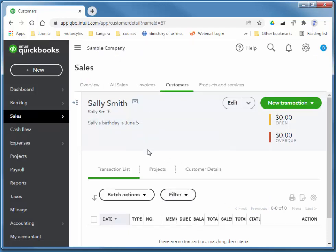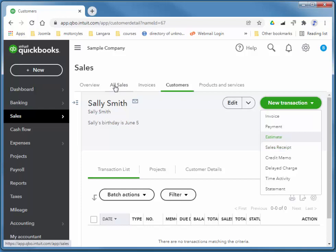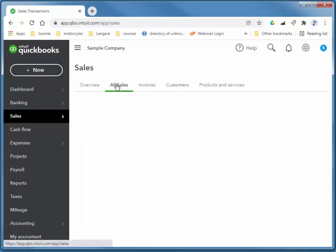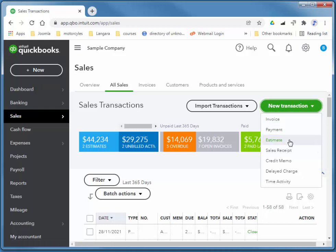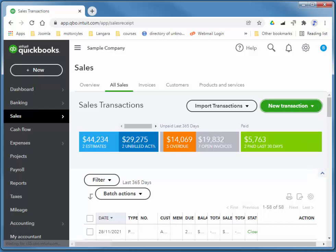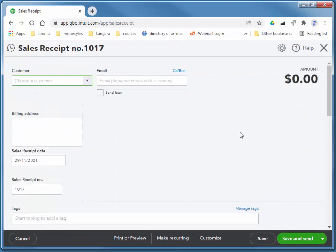I'm going to quickly create a sales receipt. So if you choose New Transaction here, Receipt, that'll create a receipt for Sally Smith. You can always choose a different customer at that time, or you can choose All Sales, New Transaction, Sales Receipt. So sales receipts are for COD transactions. That is, the customer is paying at the same time as the purchase.